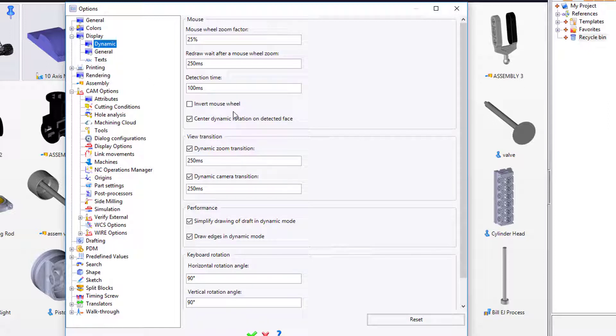For example, what this means is when you zoom with TopSolid, the zoom by default is that when you scroll the wheel towards you, you're bringing the object closer to you or zooming up. And if you scroll the wheel away from you, you zoom away. In some software, that is inverted, and if your brain is used to the inverted way, just come in here and choose invert mouse wheel.